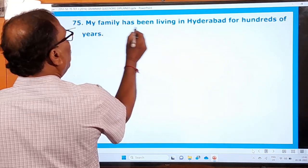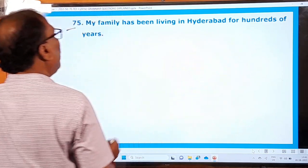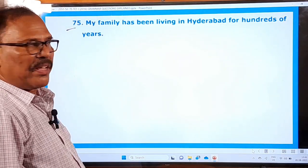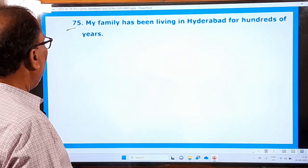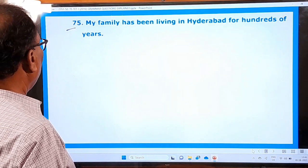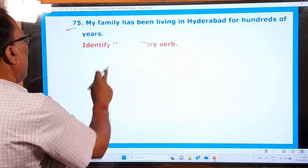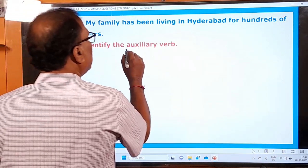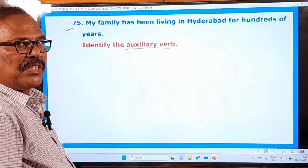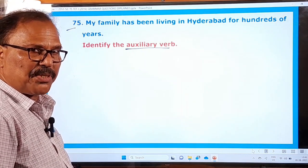Question 75: 'My family has been living in Hyderabad for hundreds of years.' Identify the auxiliary verb. Auxiliary verbs are also called helping verbs. There are two kinds of auxiliary verbs: primary auxiliary verbs and modal auxiliary verbs.